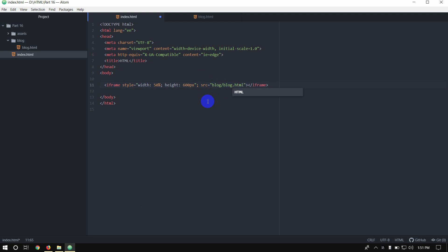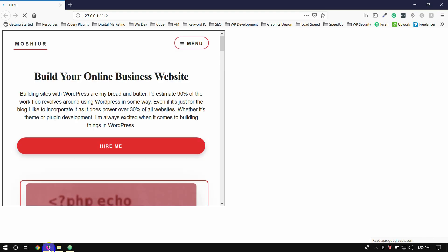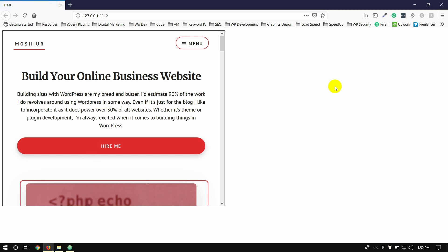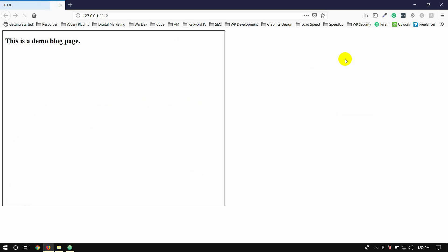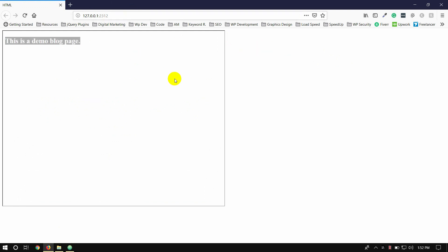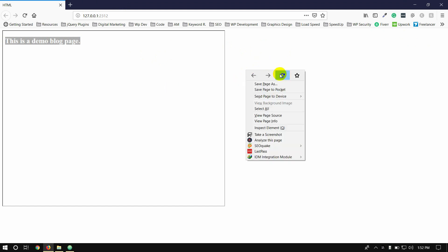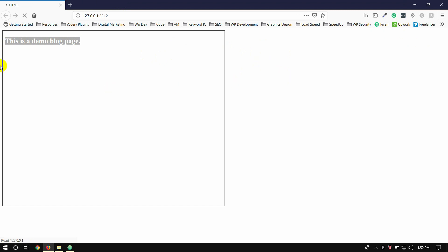Save the file and open the browser. Refresh and you can see 'This is a demo blog page' displayed. We can refresh the page to check the code output.